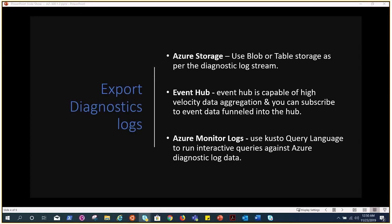Let's talk about Kusto query language. This is the third way you can export diagnostic logs which is Azure monitor logs, which uses KQL to run interactive queries against Azure diagnostic log data and help you out in figuring out what is happening. If you want you can put alert on that particular query.